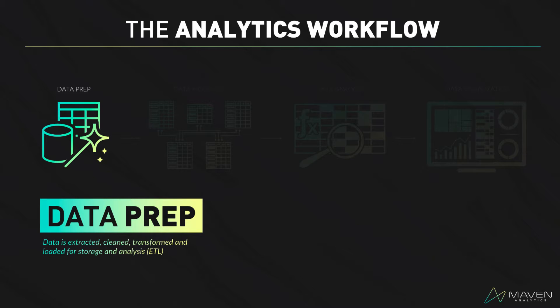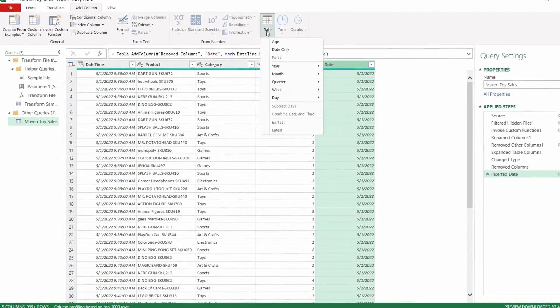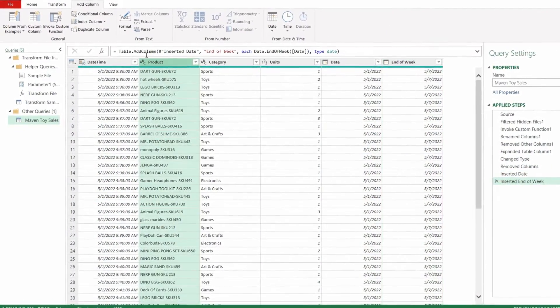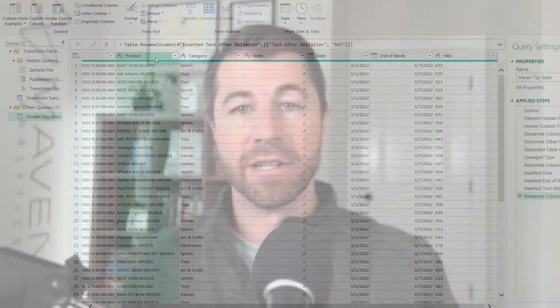The data prep step is where you extract, clean, transform, and load raw data for storage and analysis. And this is where Power Query really shines. Power Query allows you to extract, clean, and transform data from hundreds of different sources. You can pivot, group, merge, append, filter, and sort your data, or add calculated fields and features before loading into Excel for deeper analysis.